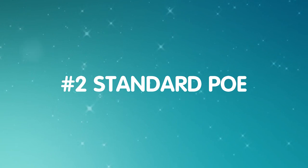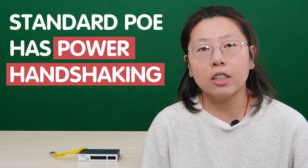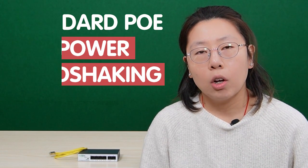The second method is called standard PoE. Well, both methods have the name PoE in it. It sounds really similar, right? But actually, it's totally different. The standard PoE has power handshaking.